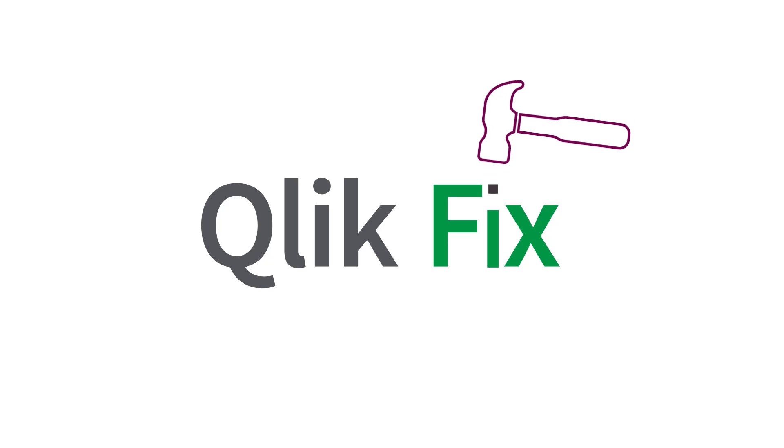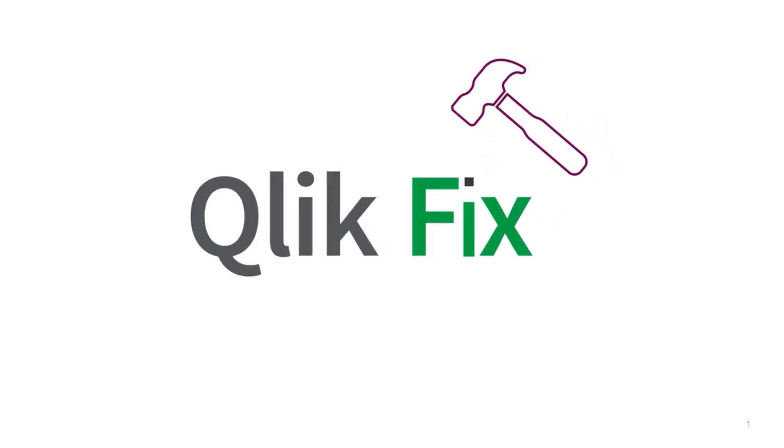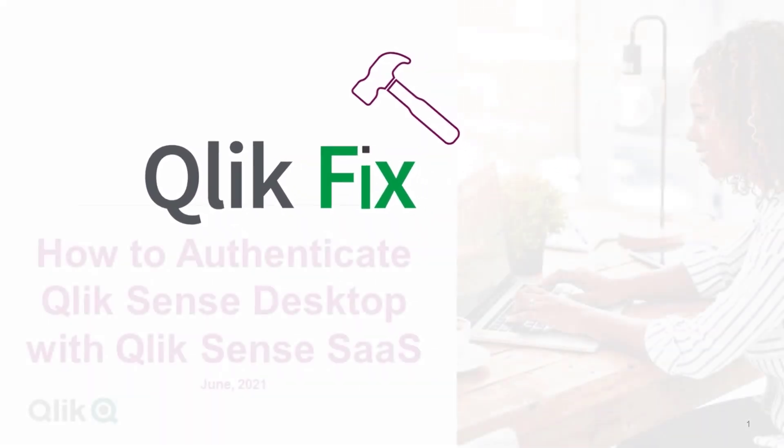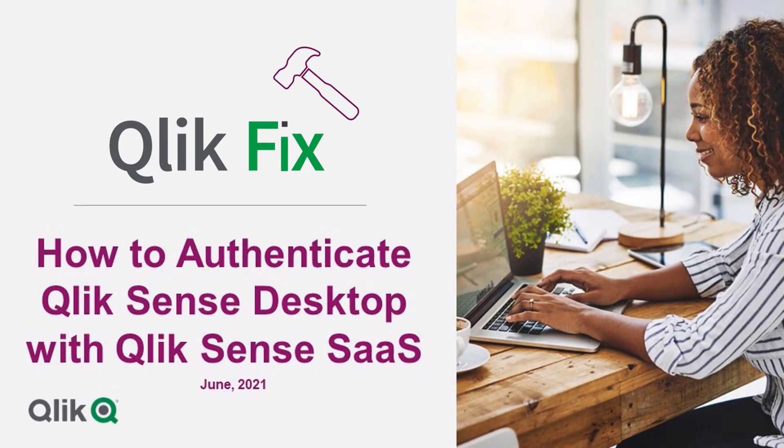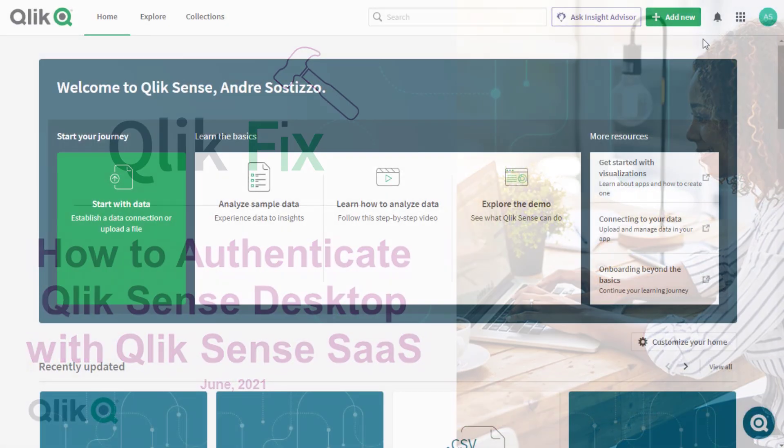Hi and welcome to QlikFix. This video will demonstrate how to authenticate QlikSense desktop against SaaS editions of QlikSense.